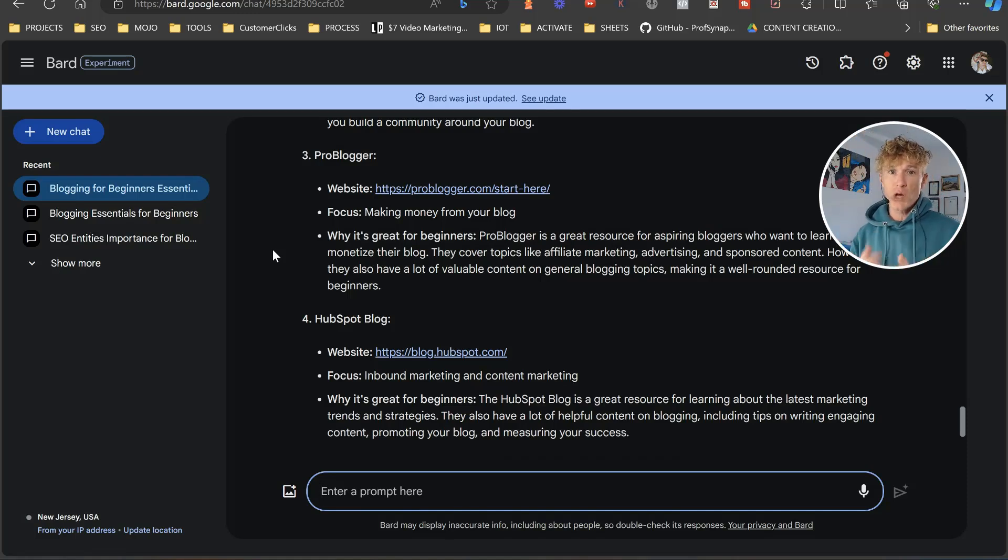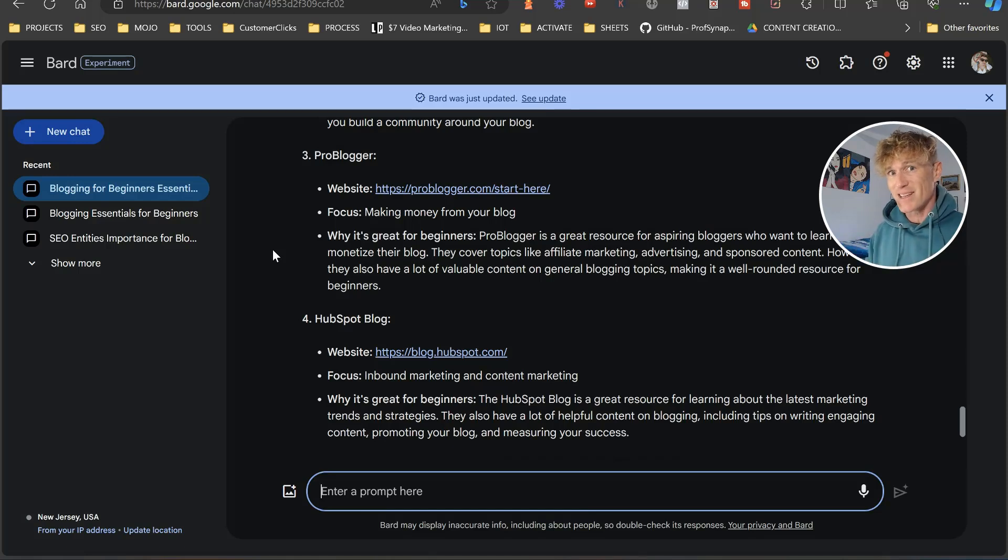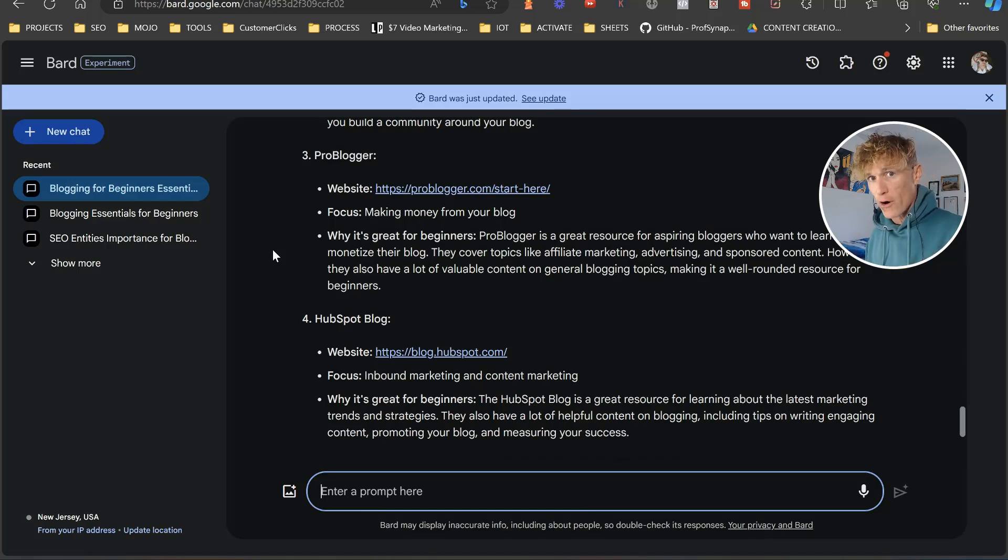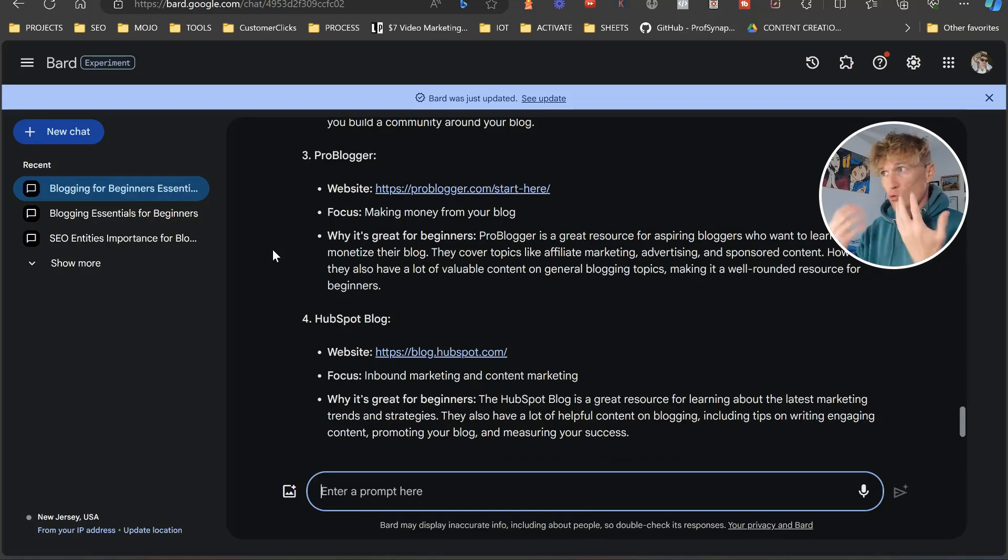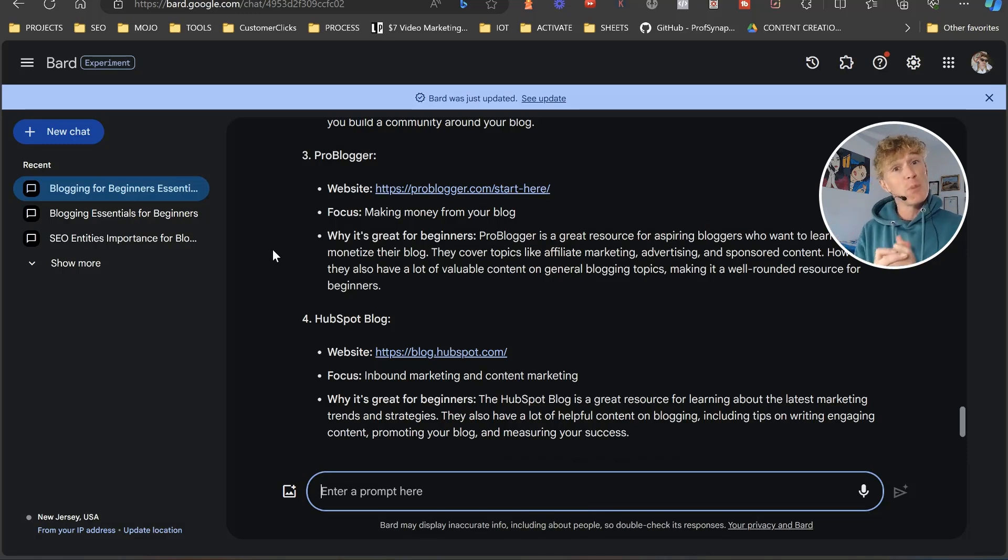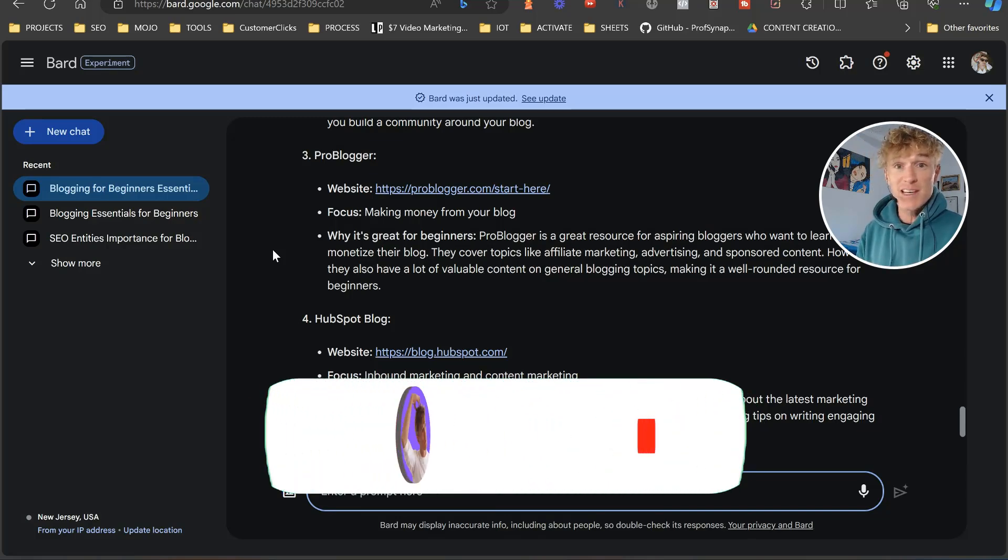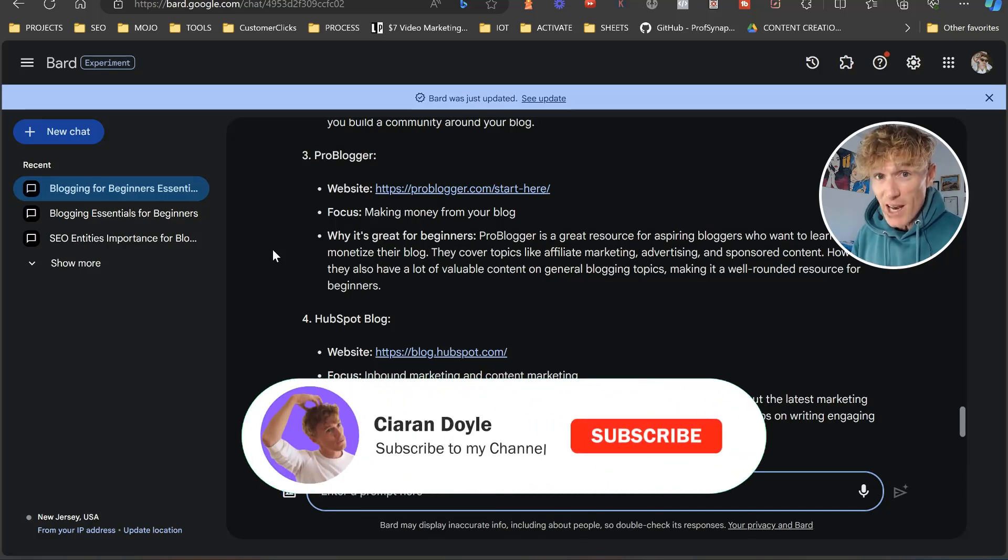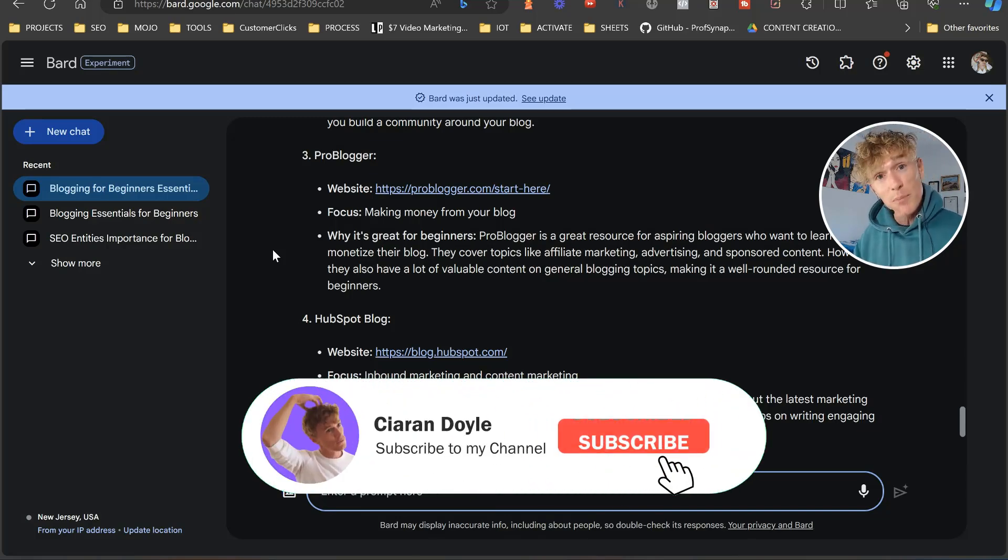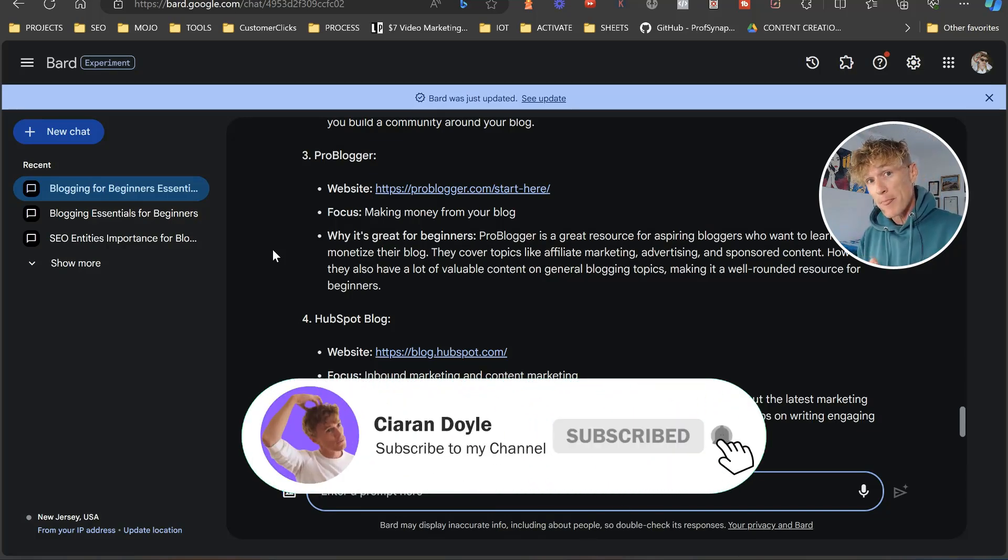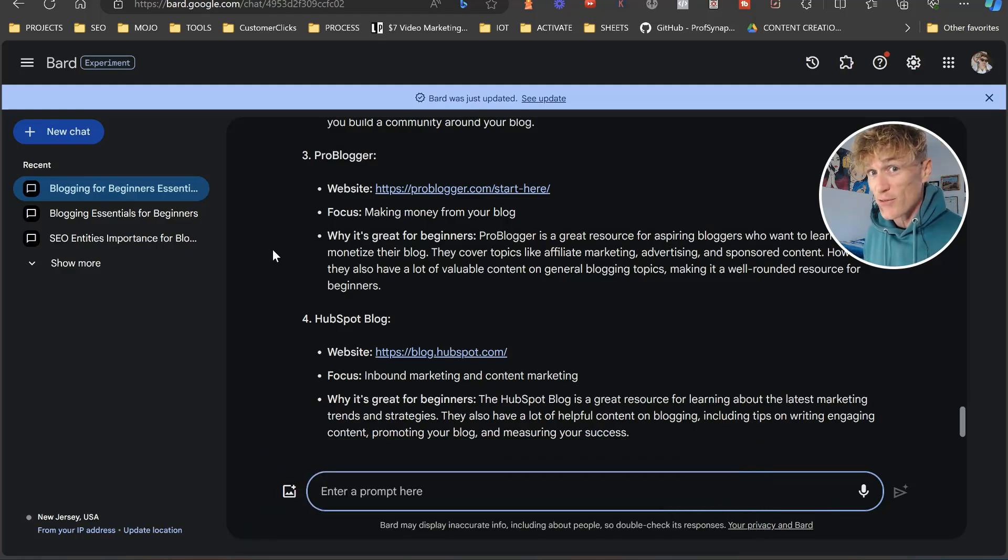That's how you're going to utilize Google Bard entities for 2024 to make your blog really rise up the search engines. My name has been Ciaran Doyle. This is the Blank Page Business. If you've enjoyed this, please leave me a comment and a like. And if you're new here, please subscribe. So I'll speak to you soon, guys. Thanks very much.